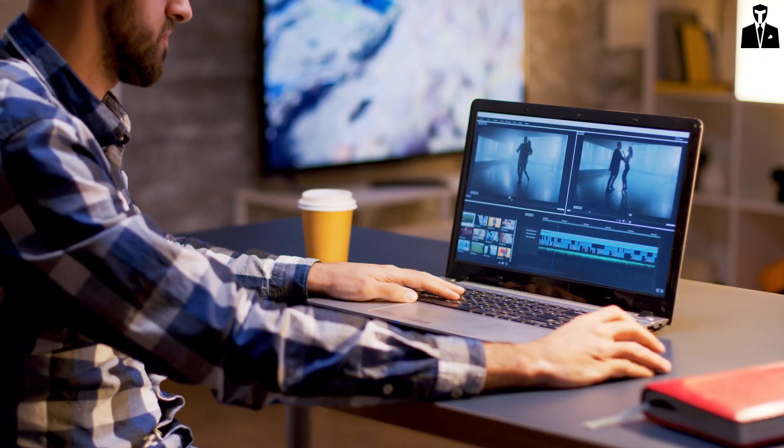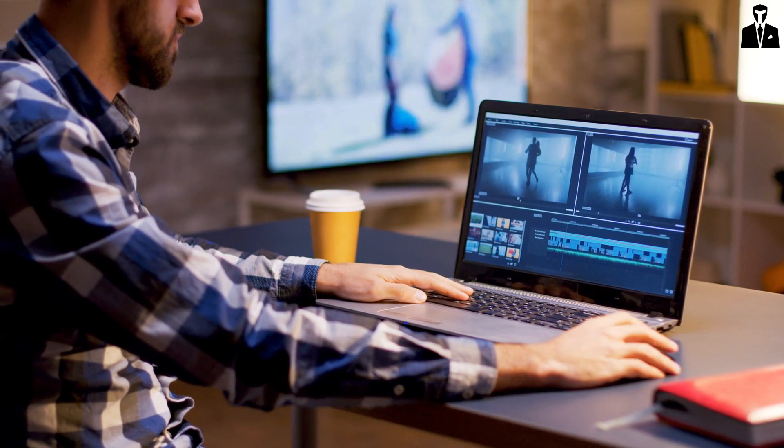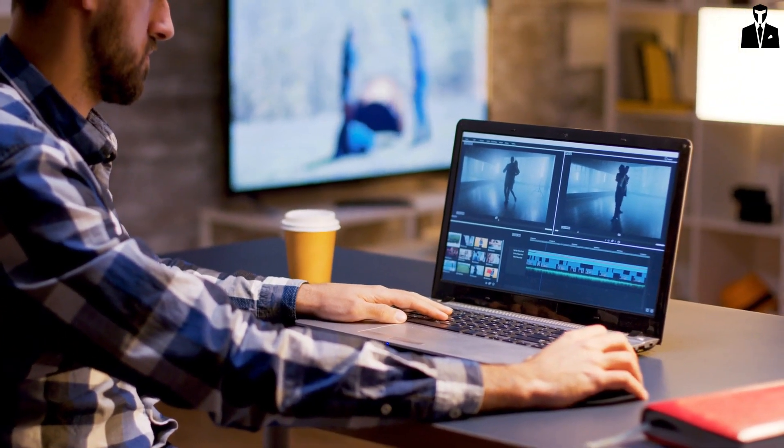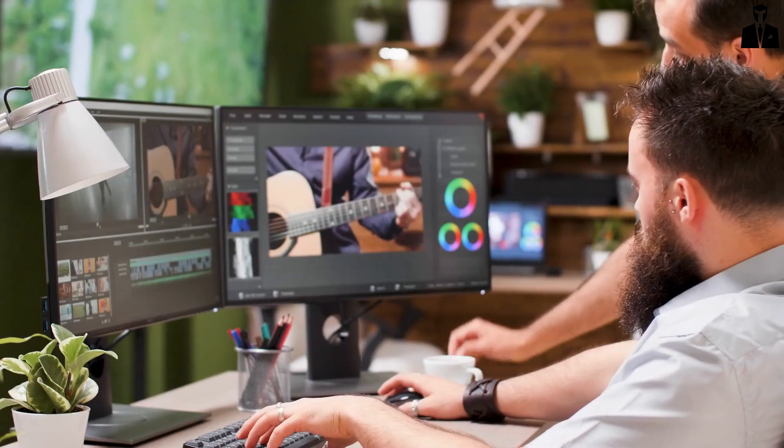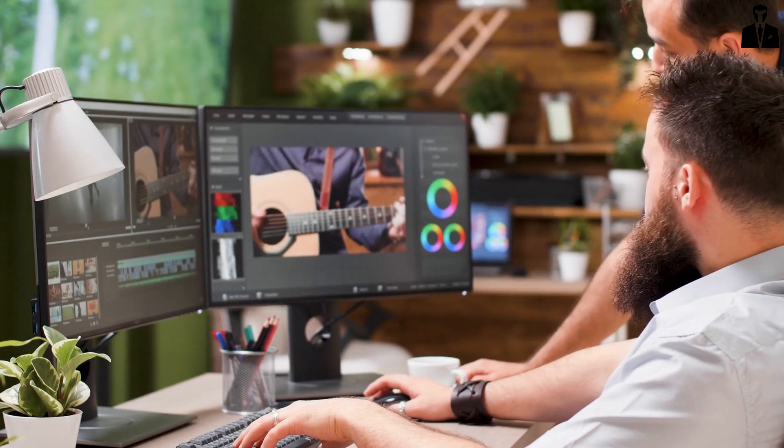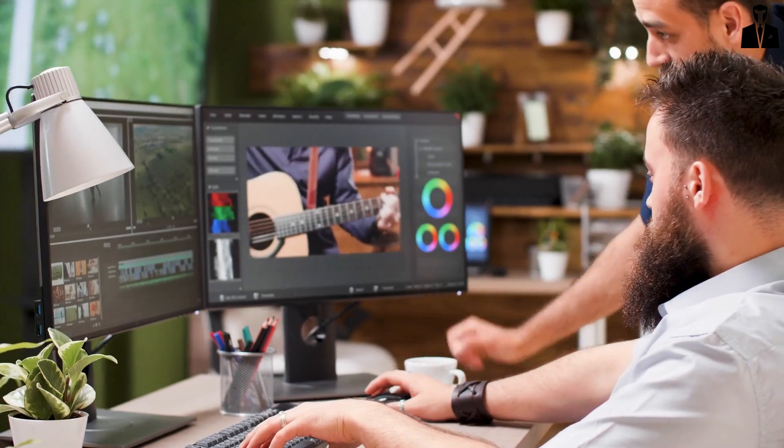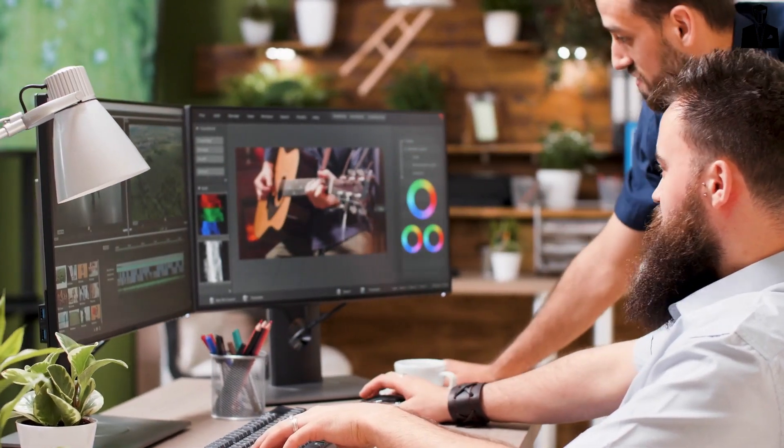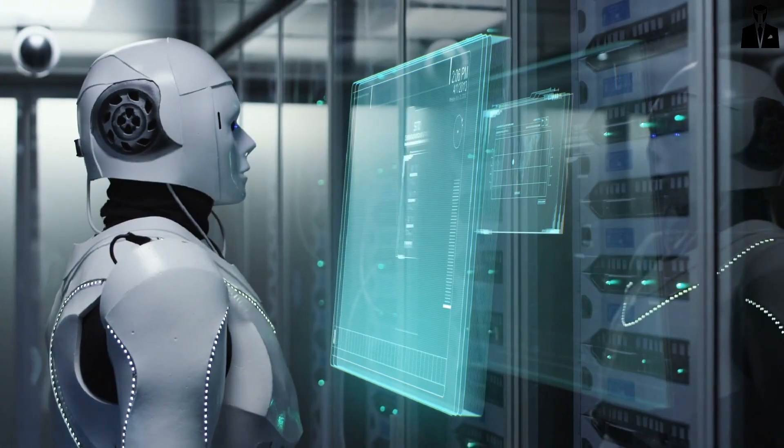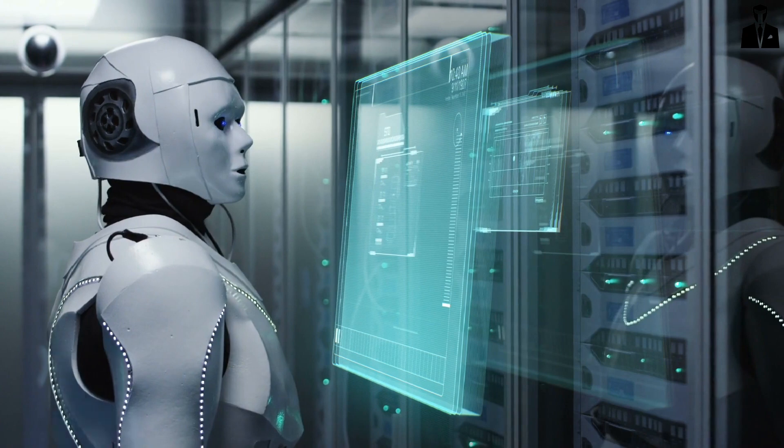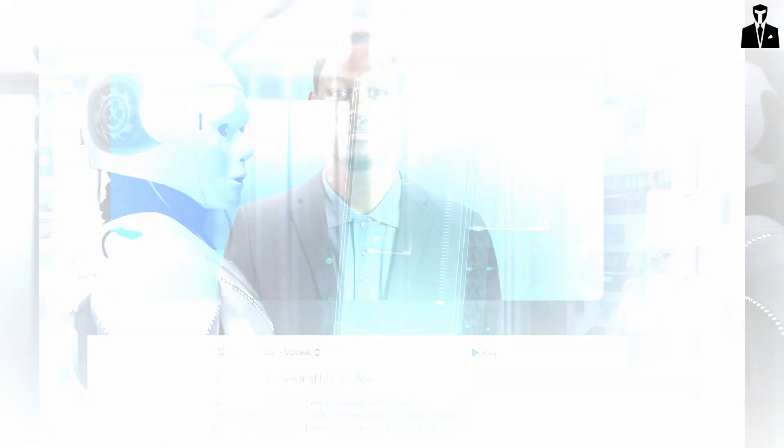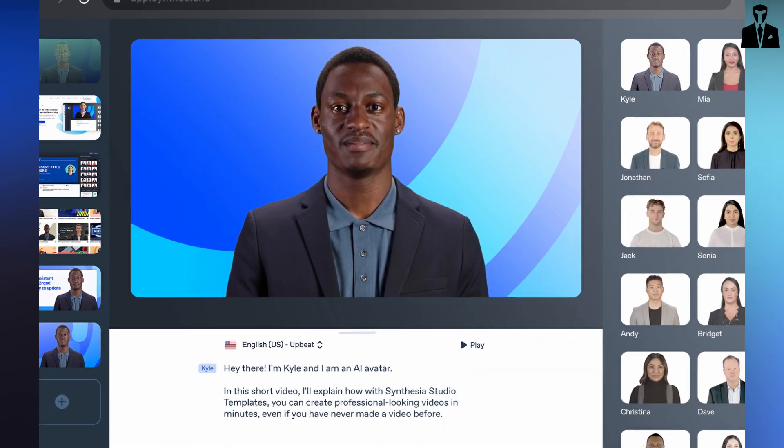The first step in YouTube automation is content creation. Now I understand the challenges—coming up with fresh ideas, writing scripts, recording videos, editing—it's a lot. But guess what? AI is here to make your life easier.